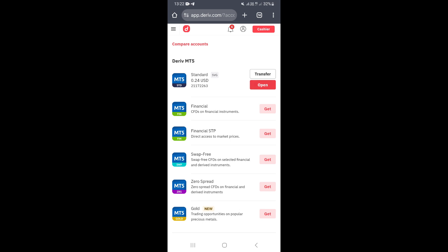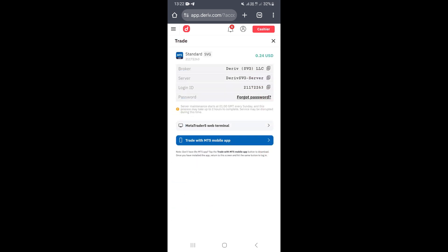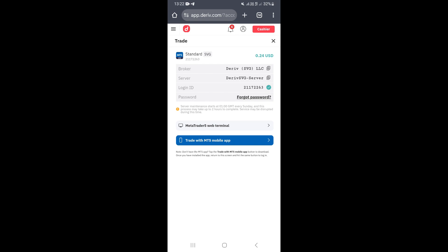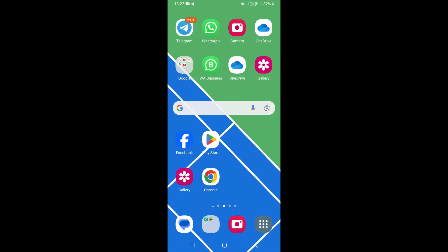Click 'Open' to view the details of that particular account. You'll see all the details including the broker name, the server, and the login ID — these are the details you need to log in. Write down or copy the server and login ID.